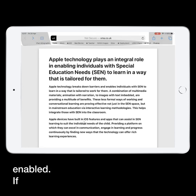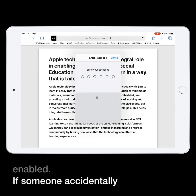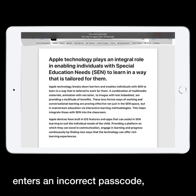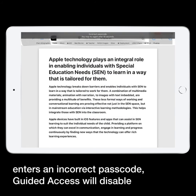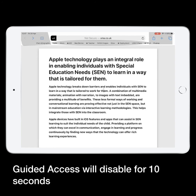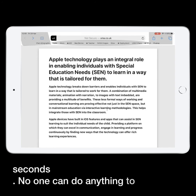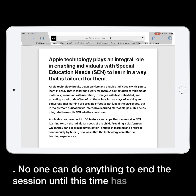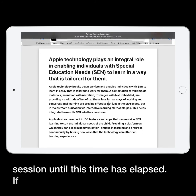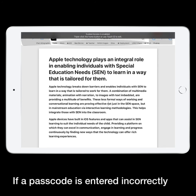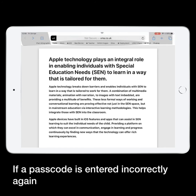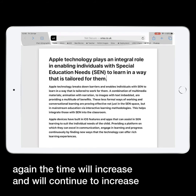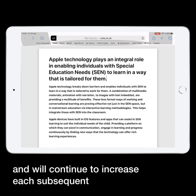If someone accidentally enters an incorrect passcode, Guided Access will disable for 10 seconds. No one can do anything to end the session until this time has elapsed. If a passcode is entered incorrectly again, the time will increase and will continue to increase each subsequent time.